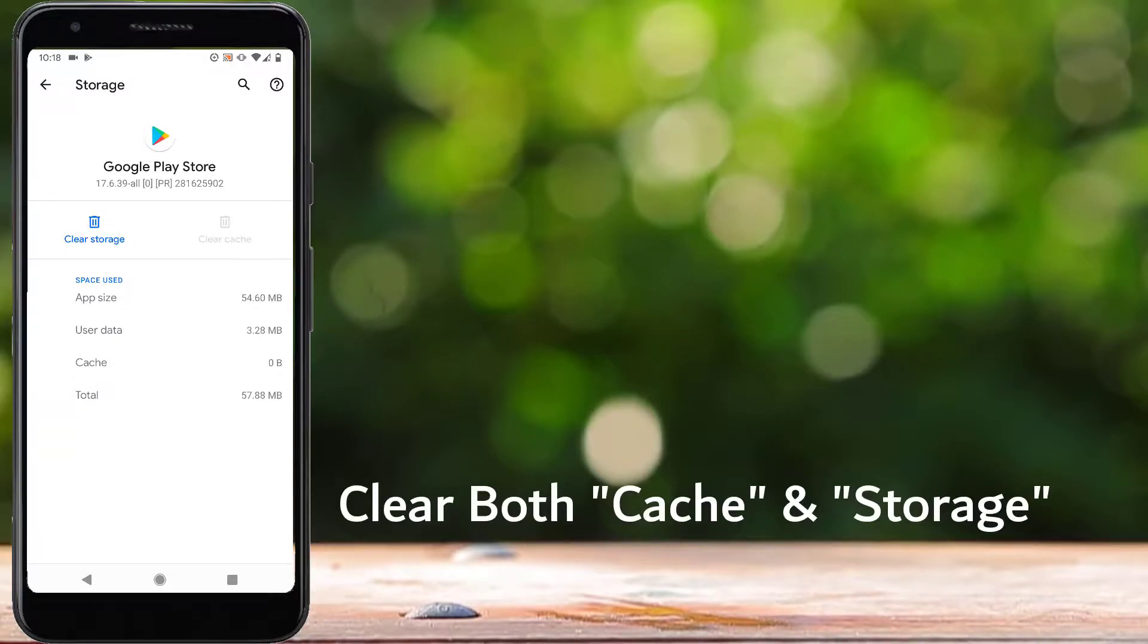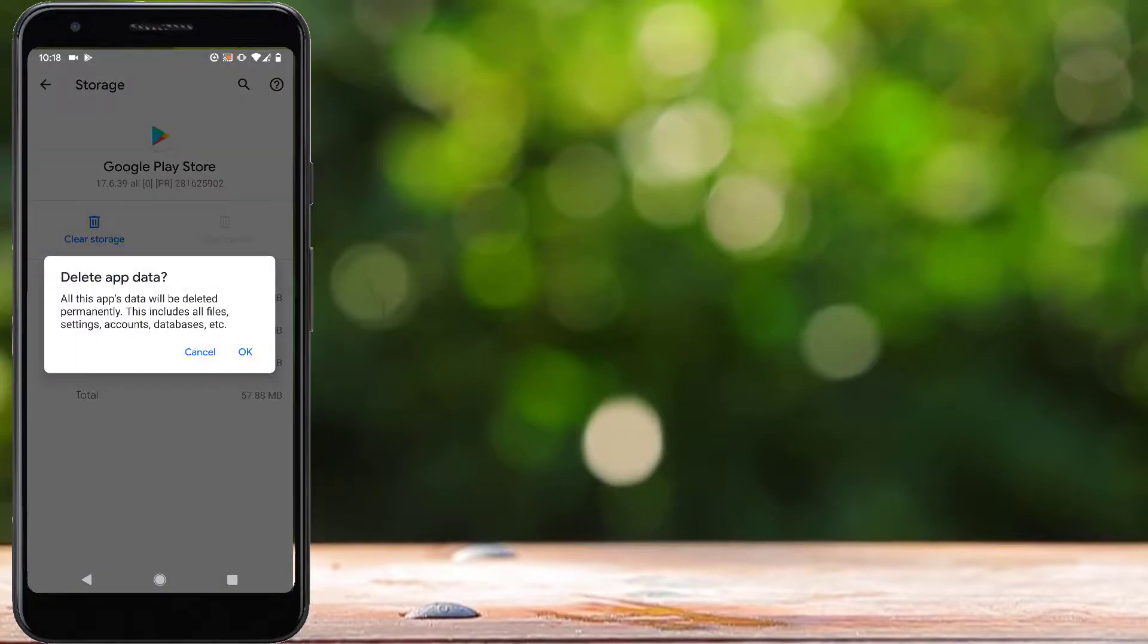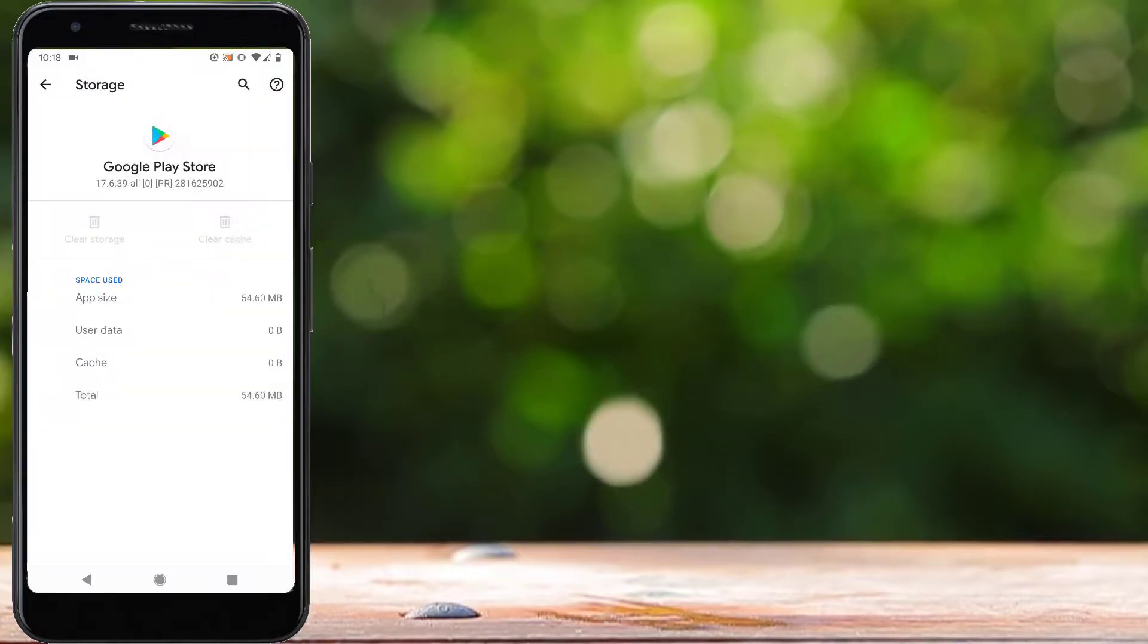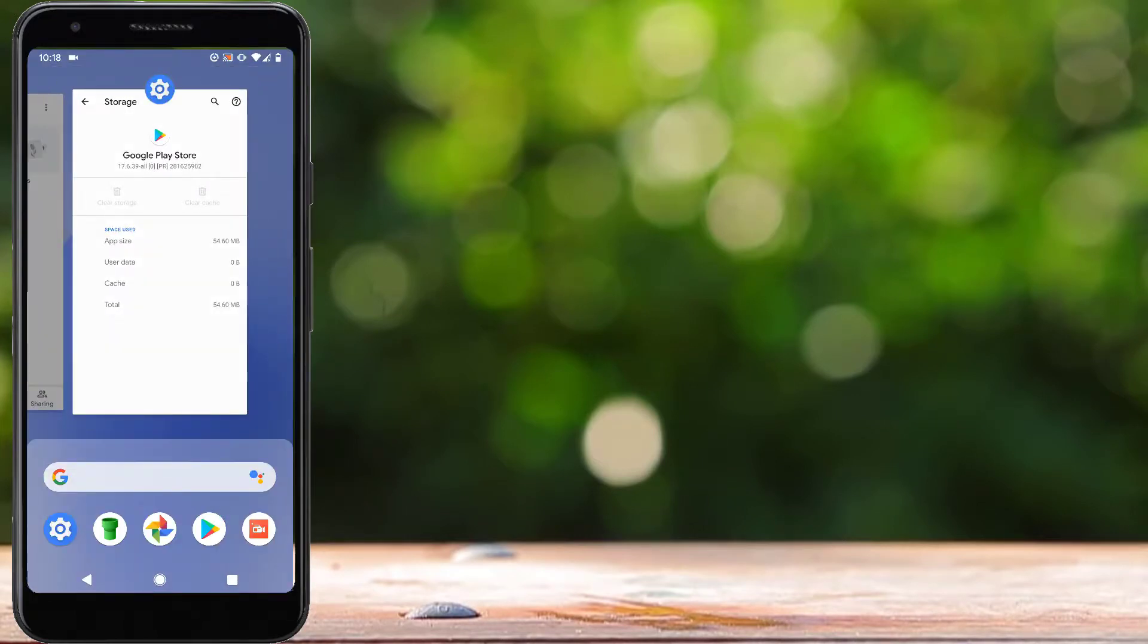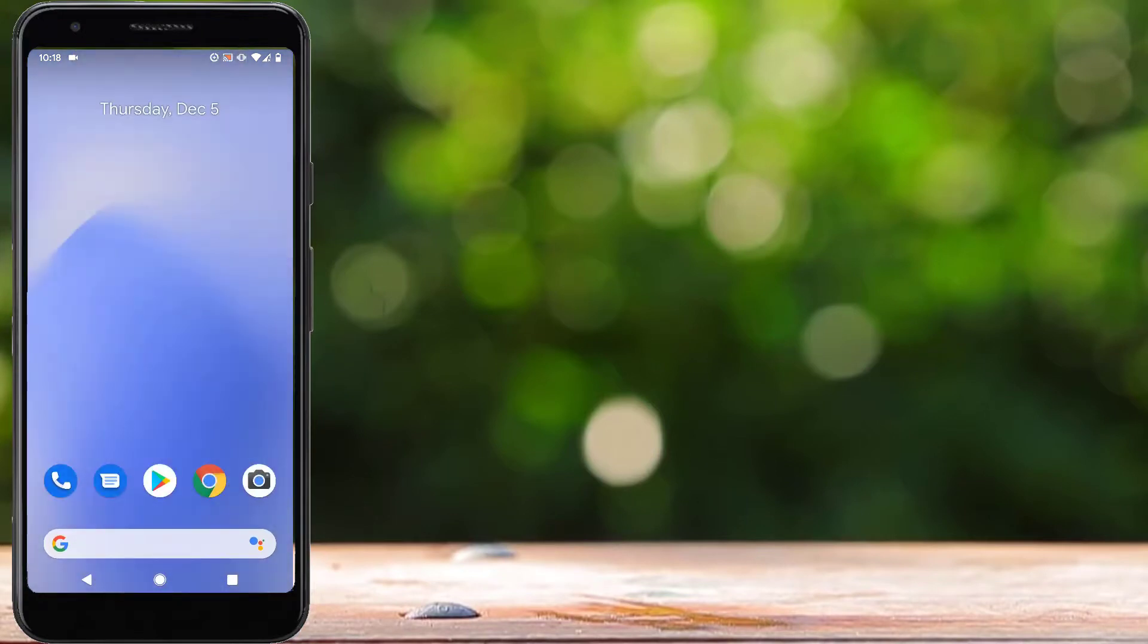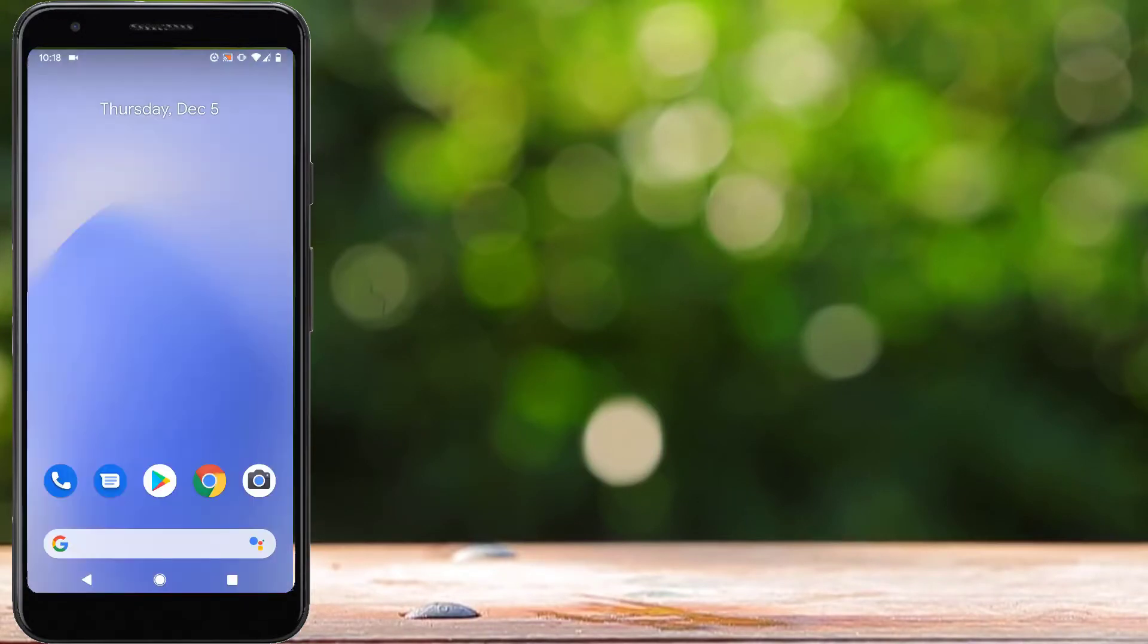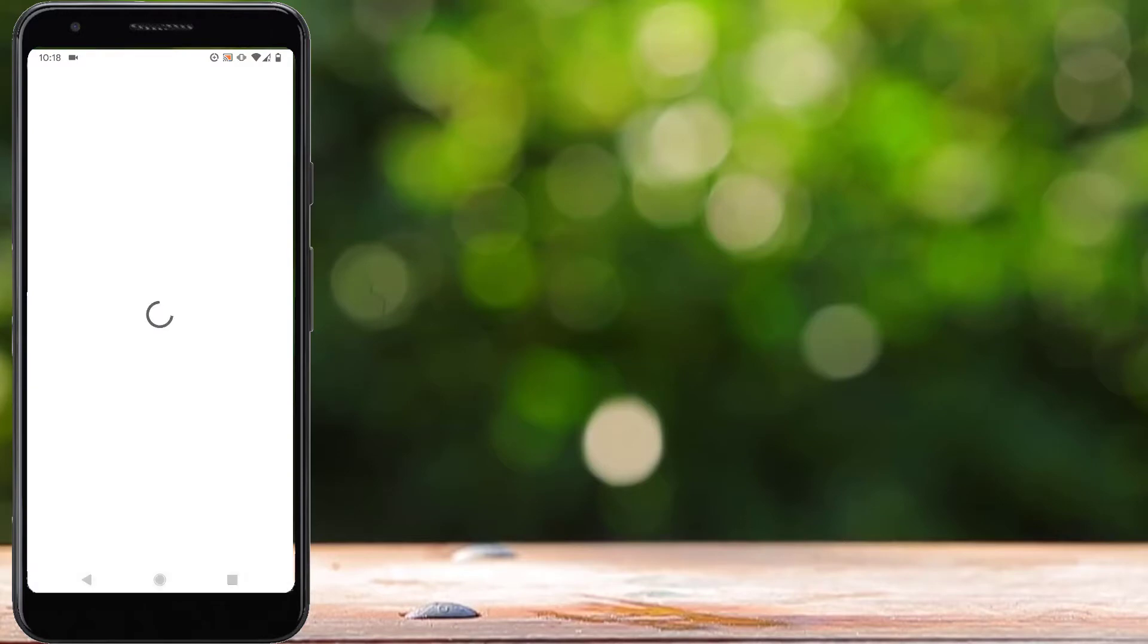So we have to clear storage for Google Play Store. After you do this, close all the open applications on your phone and now open Google Play Store. Now it should open without any error. So this is how we can fix Google Play Store has stopped working on any Android device.